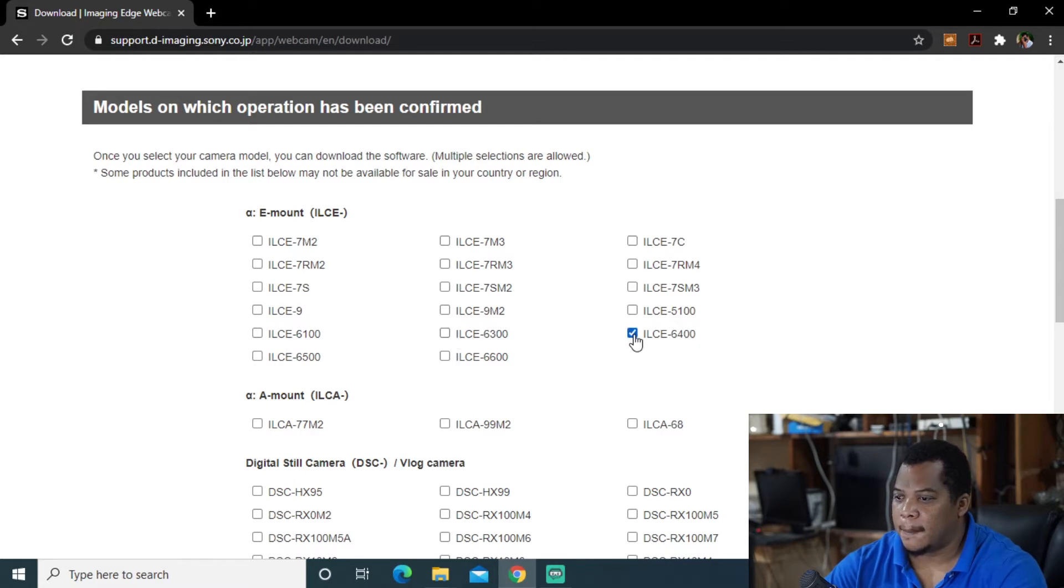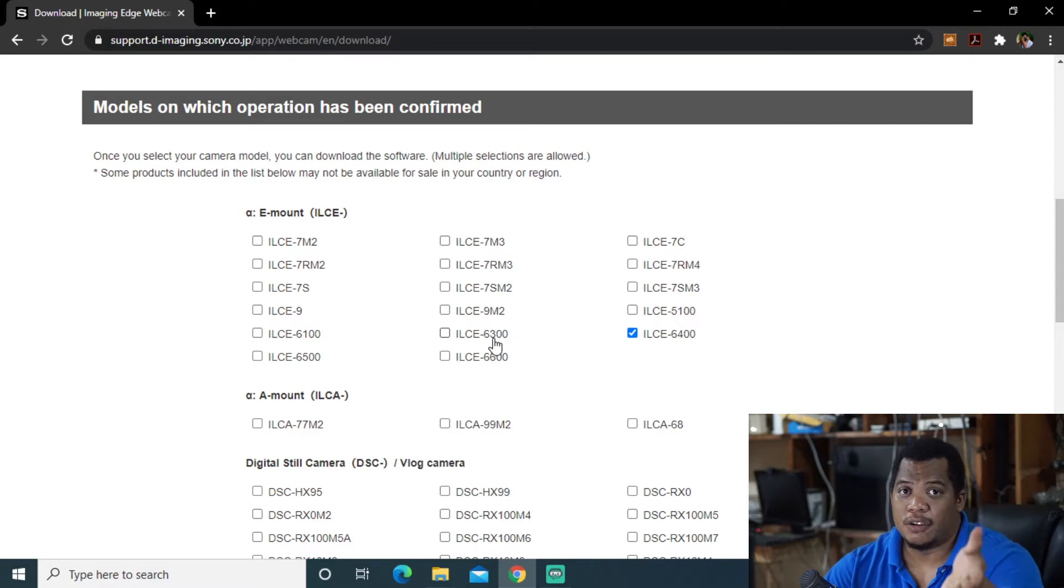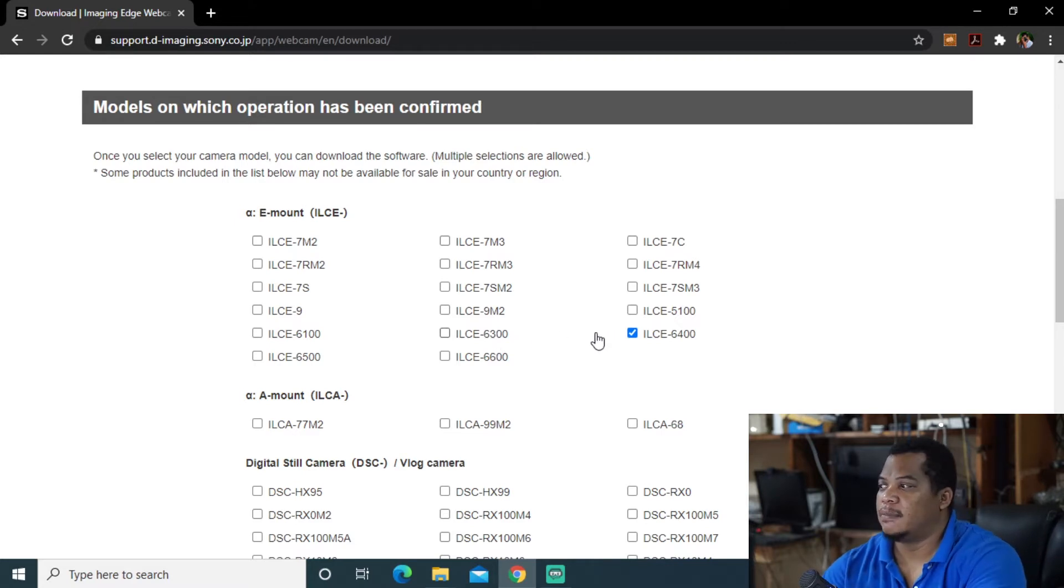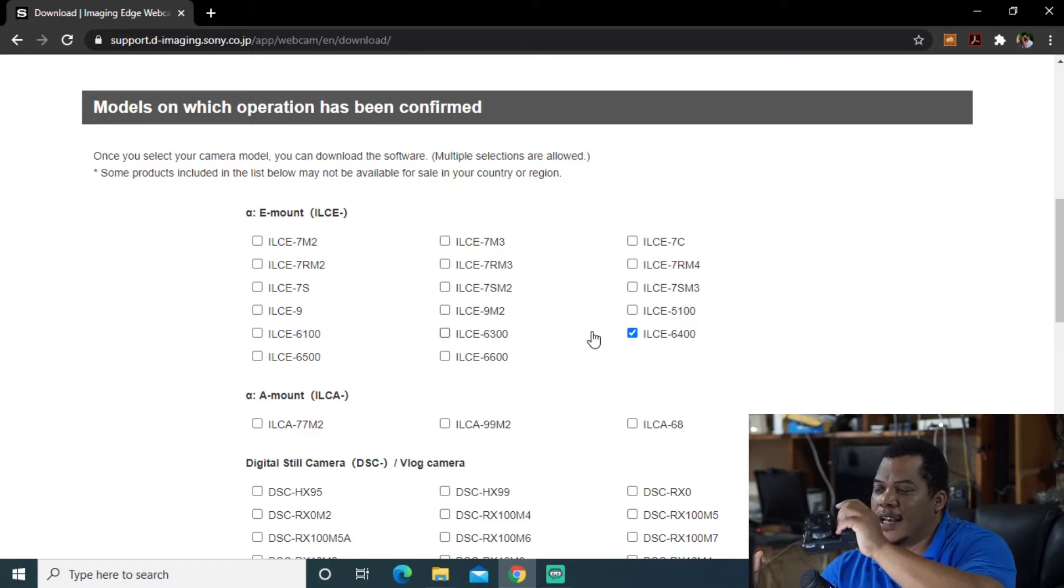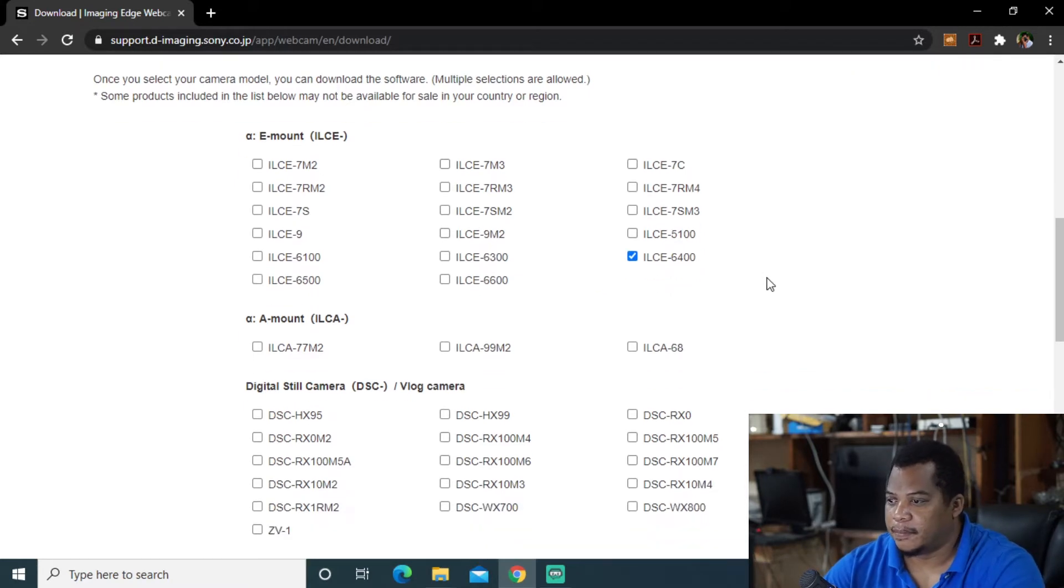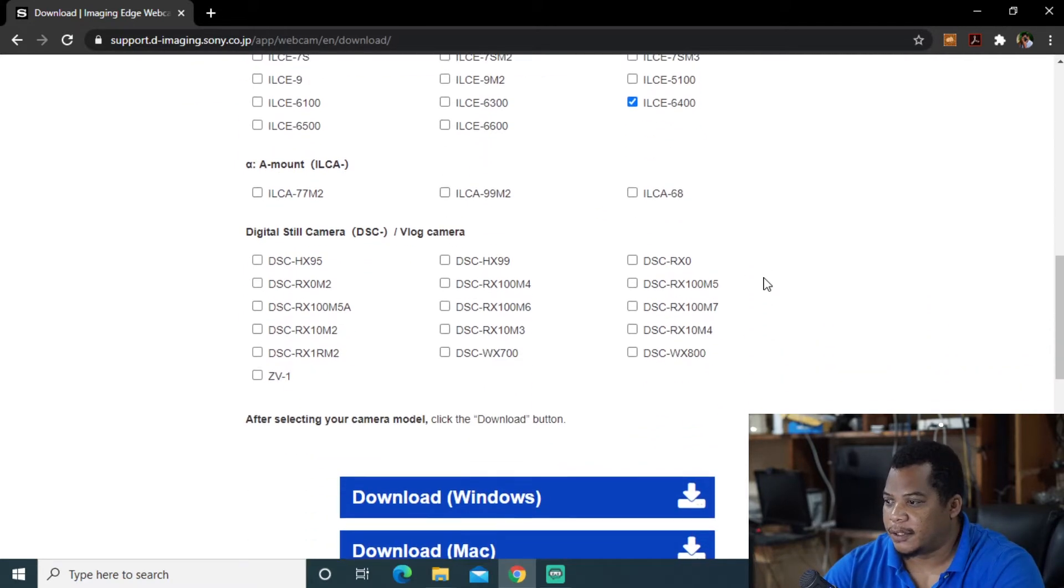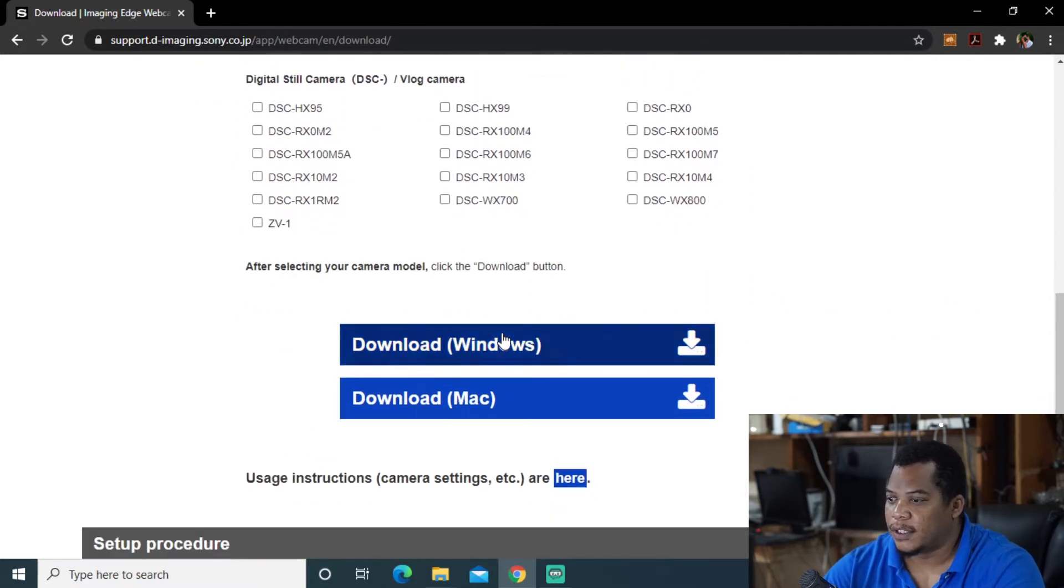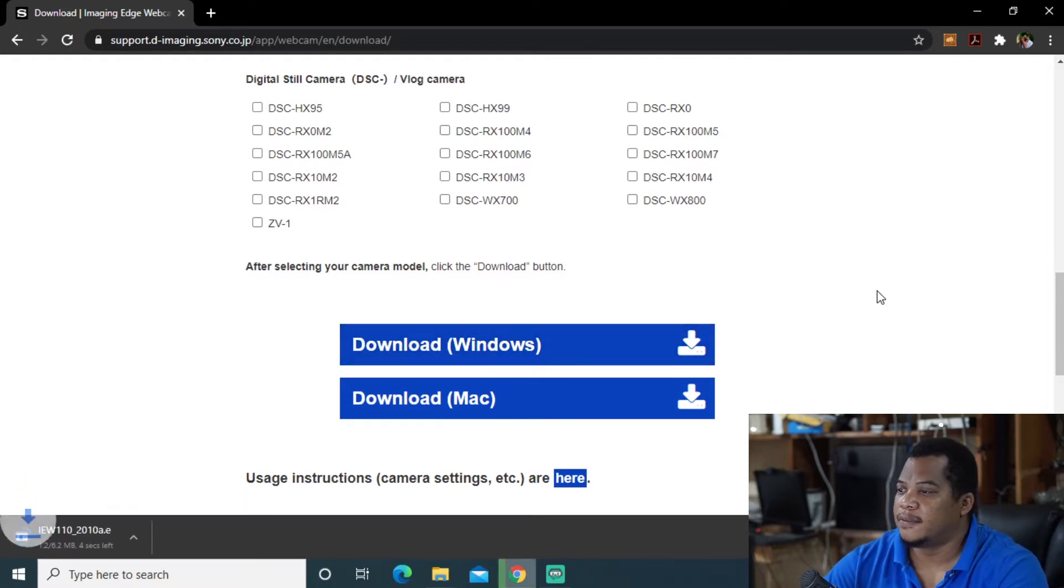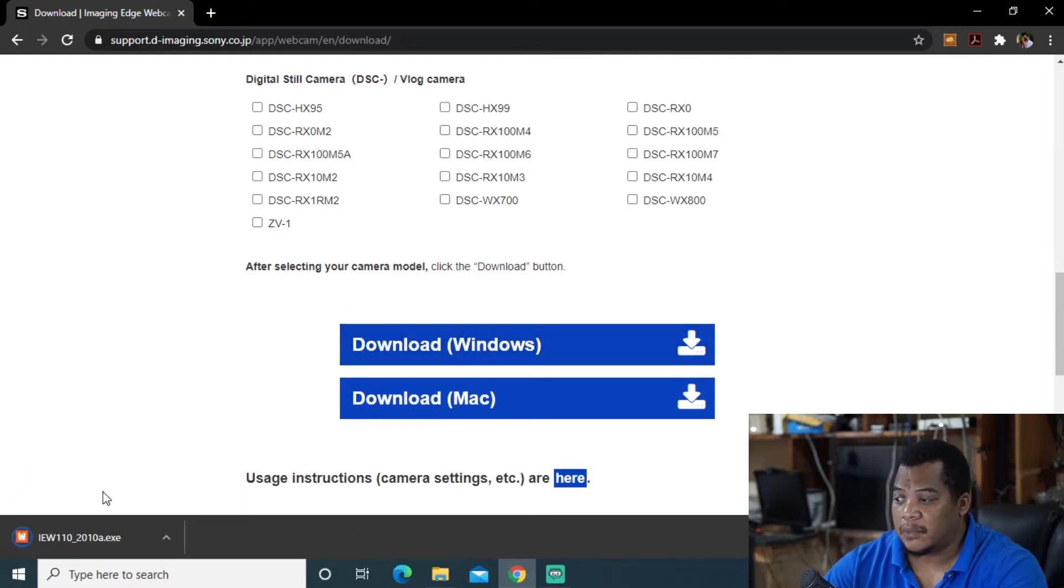Yes it's here. So I'm connecting my 6400. If I was doing the 6300 which I'm recording on then I would choose 6300, right? But for right now in my hands I have my 6400 Sony camera. So download the Windows version. 6 megs that's pretty small.